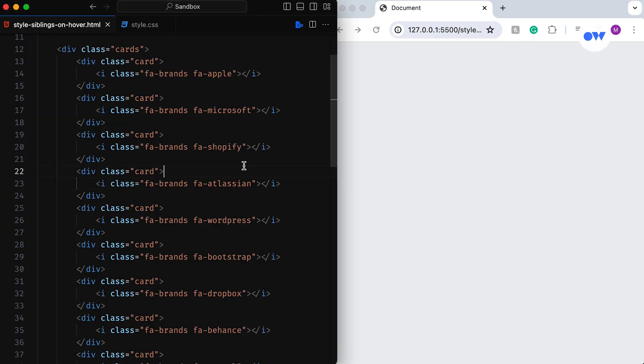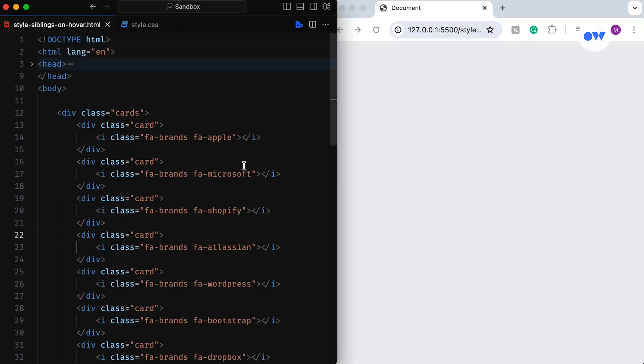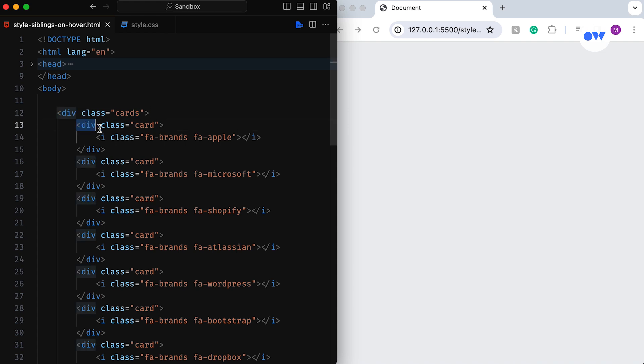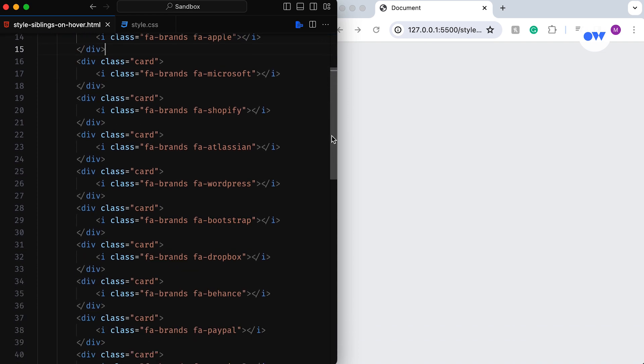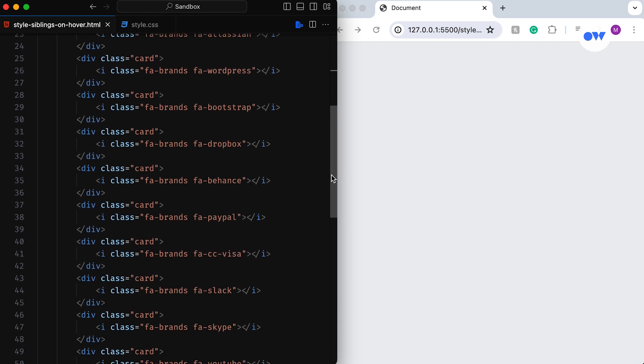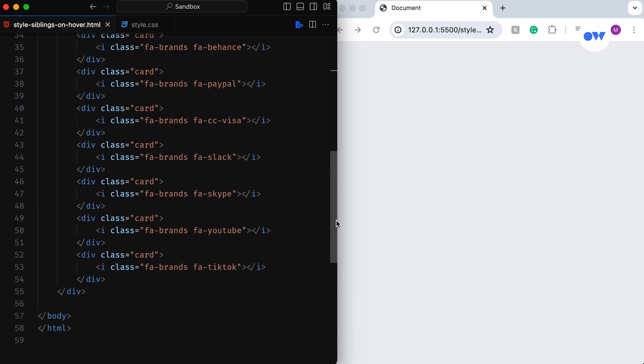First things first, let's lay the foundation with the HTML structure. Within a straightforward container with a class of cards, we have crafted individual cards, each containing an icon element using Font Awesome.